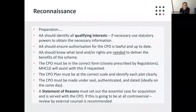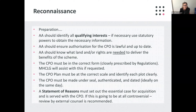The CPO must be in the correct form, closely prescribed by the regulations. The CPO plan must be included at the correct scale and identify each plot clearly. The CPO must be made under seal, authenticated and dated ideally on the same day. And lastly, a statement of reasons must set out the essential case for acquisition and be served with the CPO. If this is going to be at all controversial, review by external counsel is recommended.